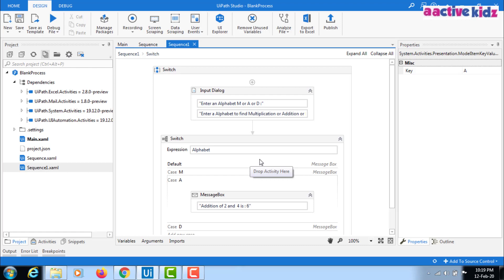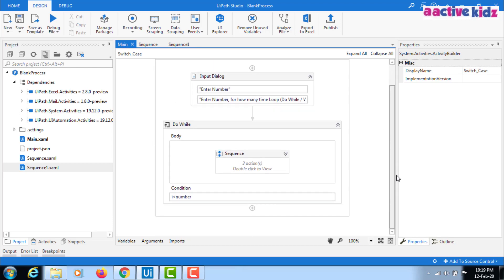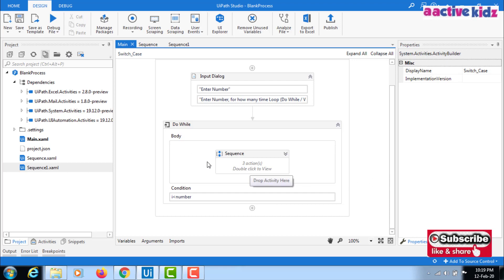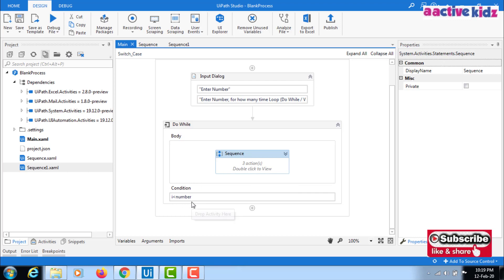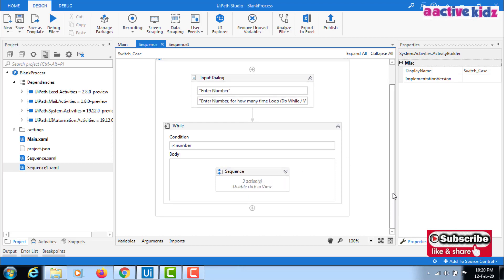In the do-while loop, the name itself says: first do the action, then check the condition. In the do-while loop, the body executes first, and after that it verifies whether the condition is met or not. In the while loop, it first verifies the condition — only if the condition is satisfied does it execute the action. I hope you understand the difference between while and do-while.